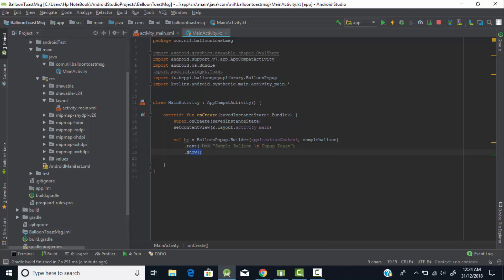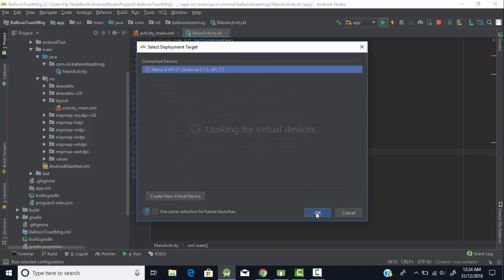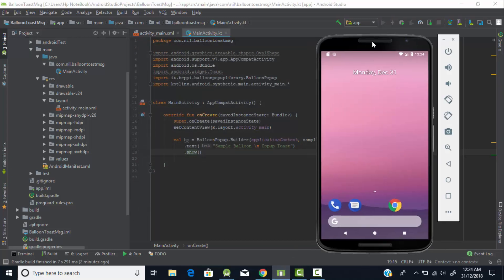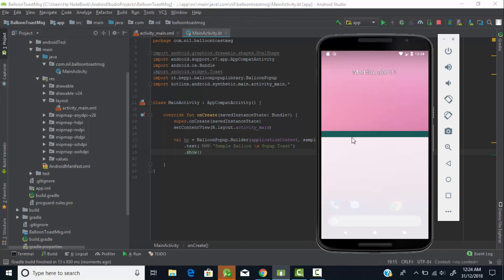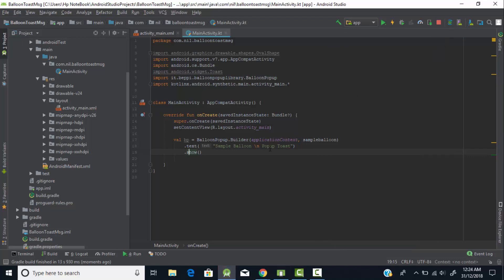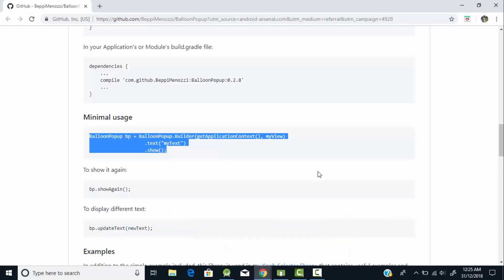We call .show() and then run the program to see if it gives the expected output. The toast message has been displayed, but only for a very short amount of time — just milliseconds. We need to change the duration for displaying that toast message.